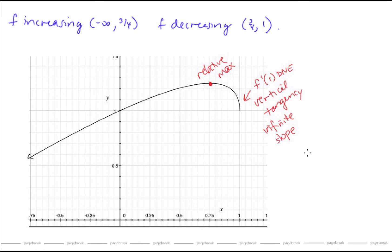In the next lesson, we'll learn how to use f'' to find information about the graph of f. And in the following lesson, we'll put it all together and do some curve sketching. This concludes Lesson 18 on relative extrema, but you'll certainly see this again when it all comes together for curve sketching in Lesson 20.